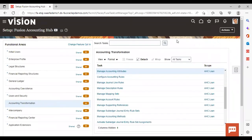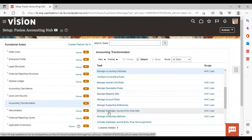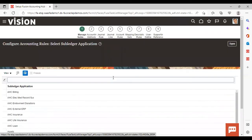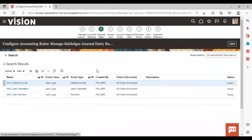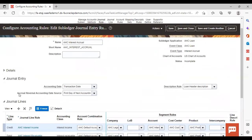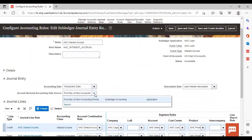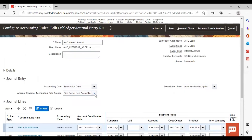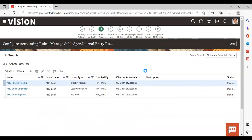Now we will go to Journal Entry Rule Set. You can go from the task list — Manage Journal Entry Rule Set — or from Configure Accounting Rule. Here you can see 'AHC Interest Accrual' is listed. If you edit it, you can see the accrual reversal accounting date source field. In the list of values, 'First Day of Next Accounting Period' is available. This means the accounting date of the accrual reversal entry is the first day of the following accounting period. You can also set it to last day of next accounting period or next day, depending on the requirement.